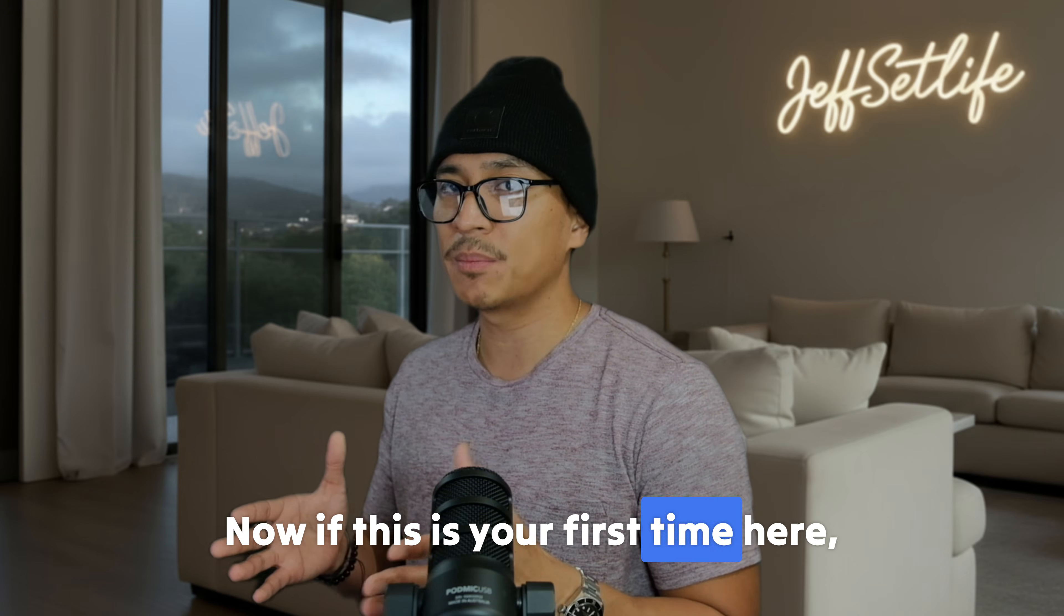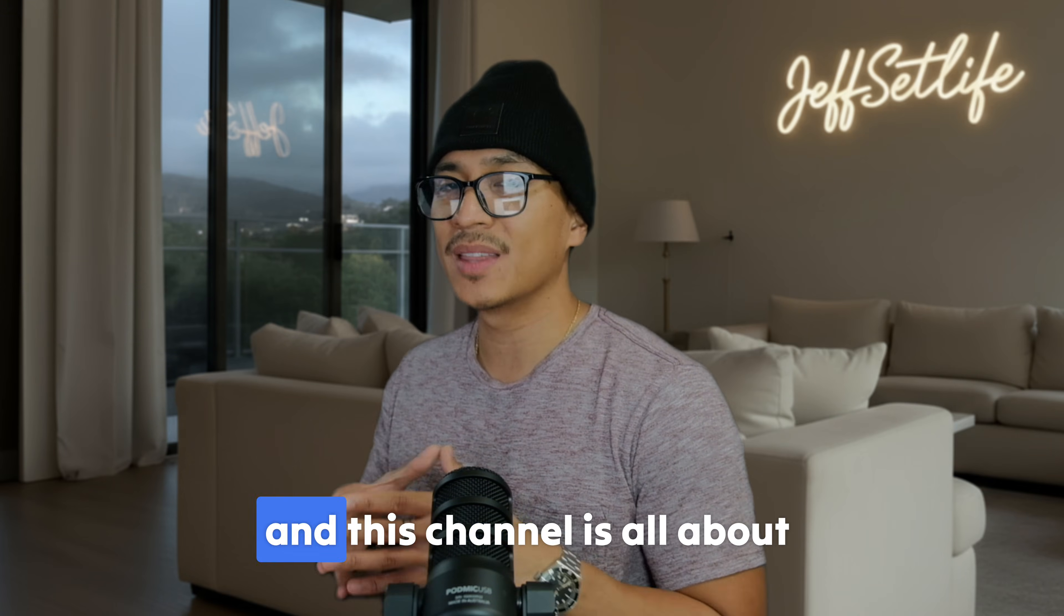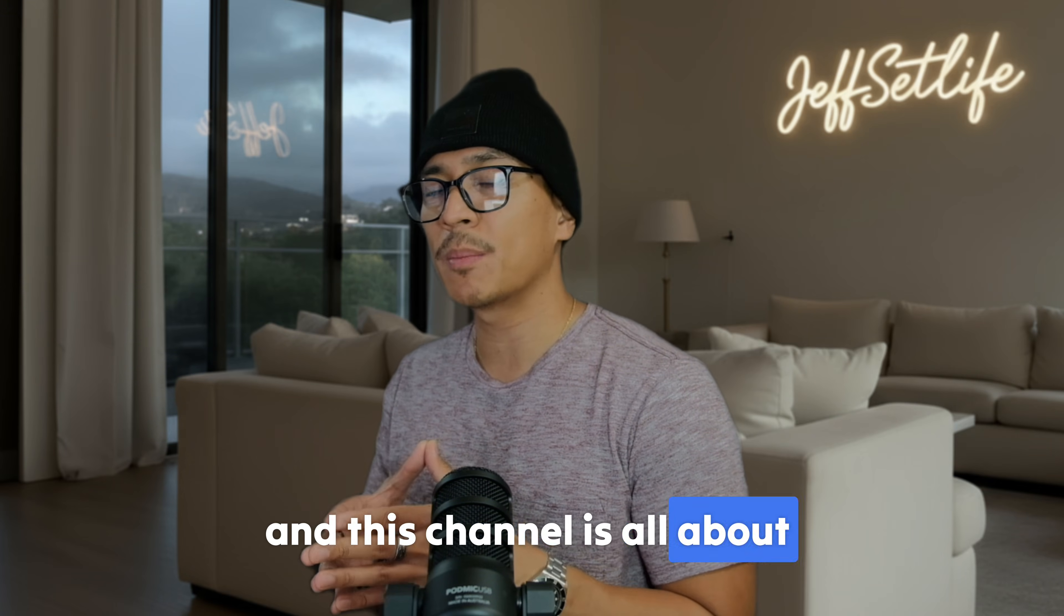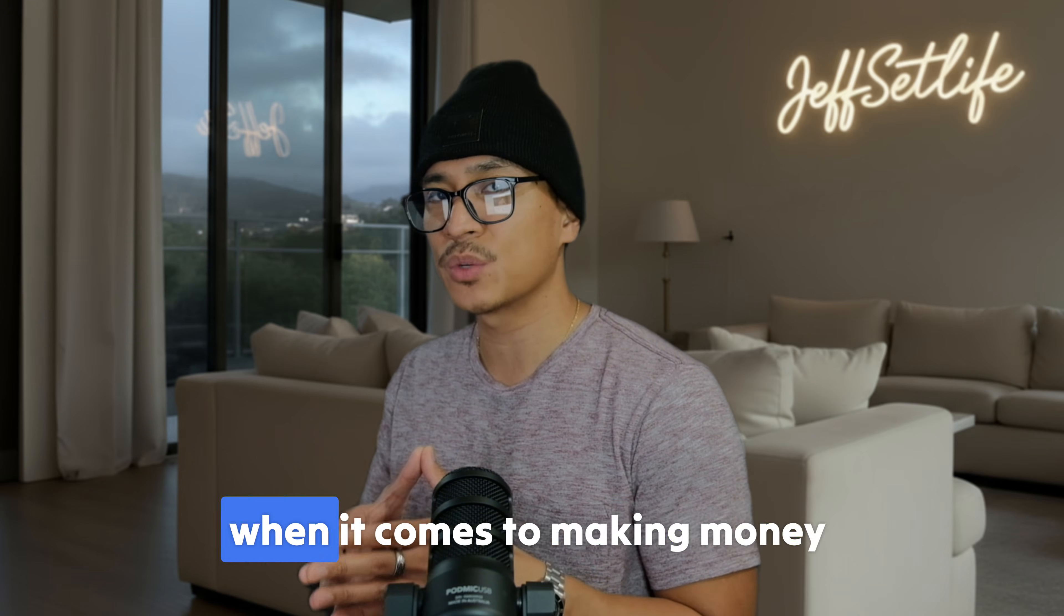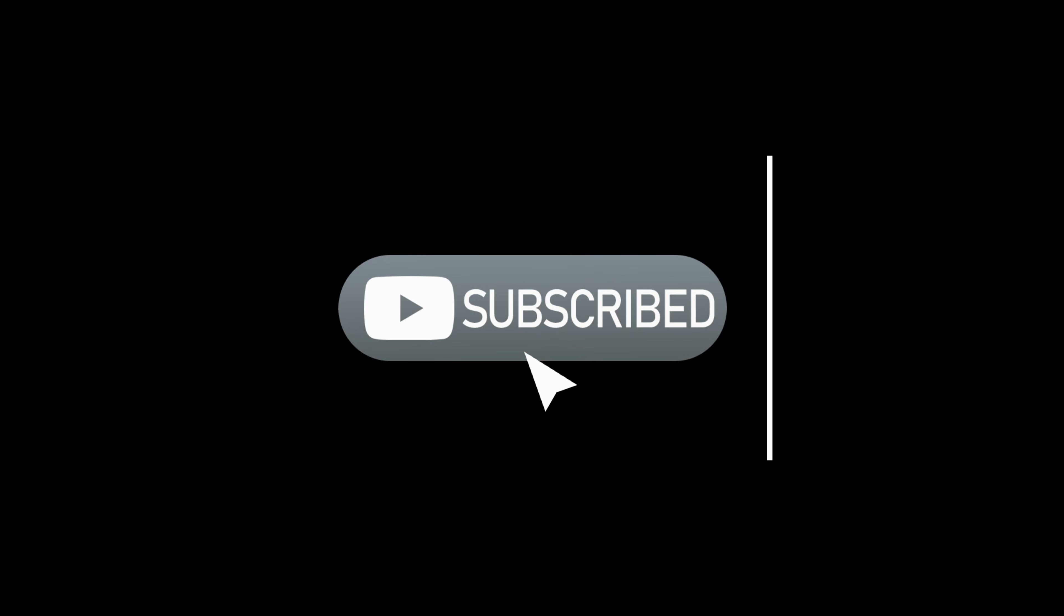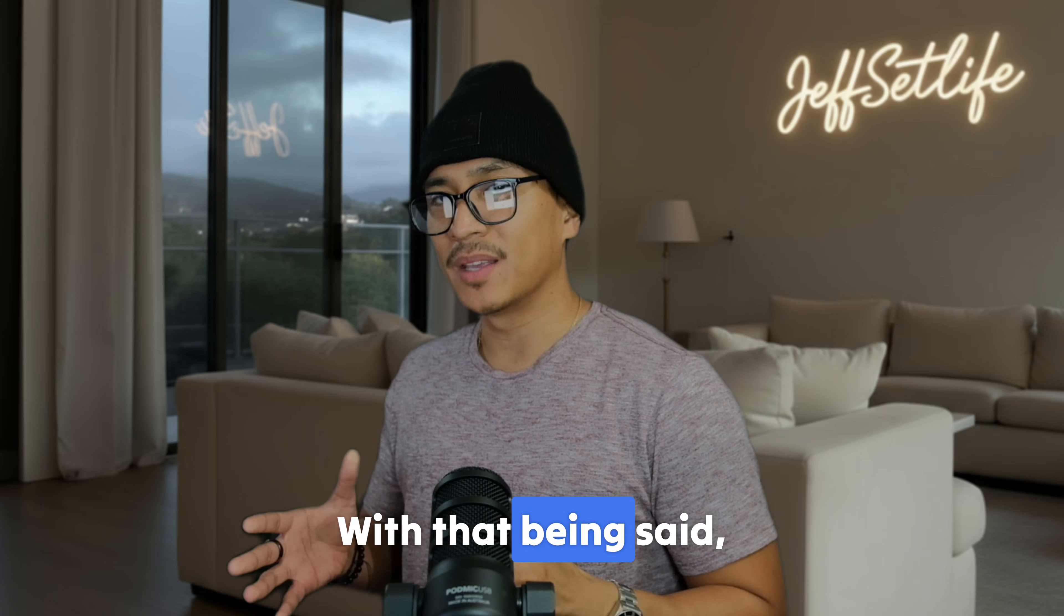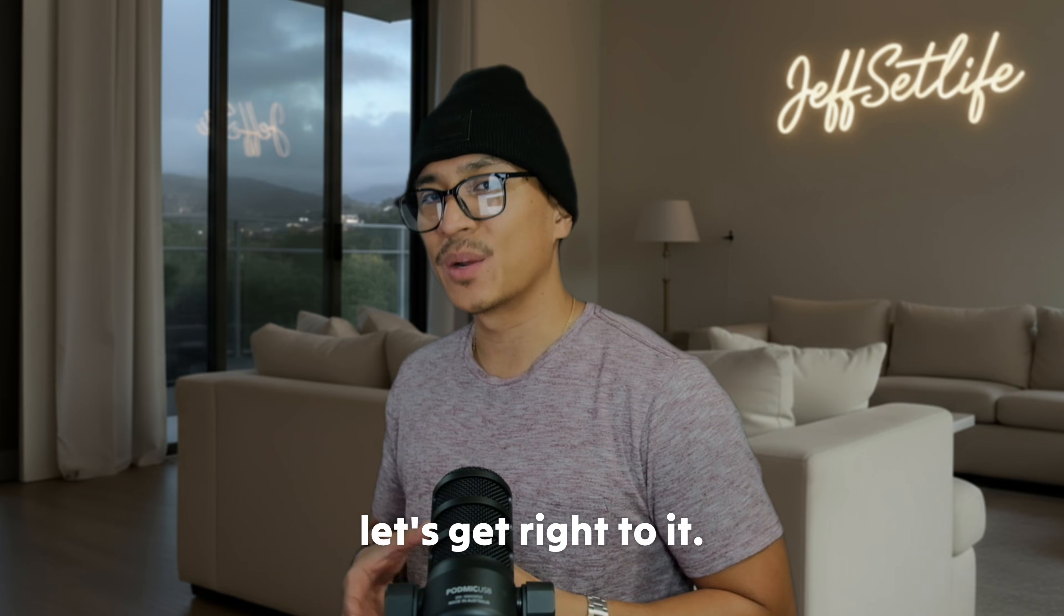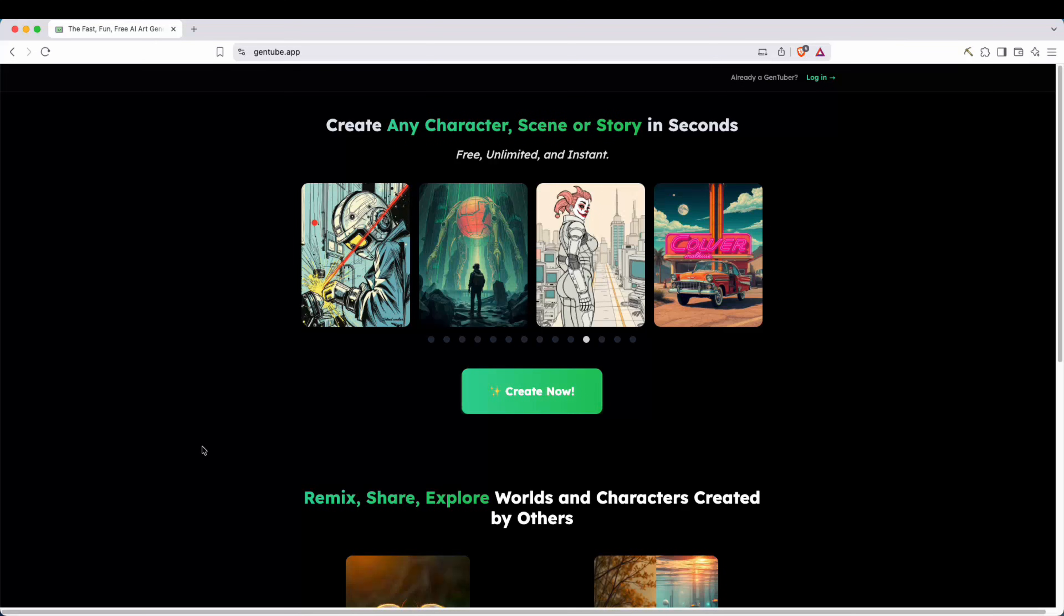Now, if this is your first time here, my name is Jeff, and this channel is all about becoming self-sufficient when it comes to making money online. So if this sounds like you, feel free to give it a thumbs up, hit that subscribe button, and turn on that notification bell so you'll be notified whenever I release a new video. With that being said, let's get right to it.